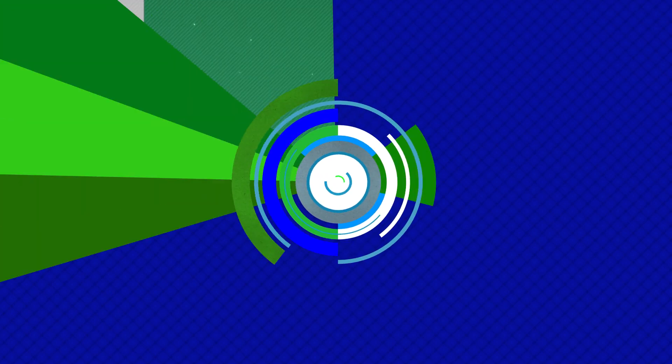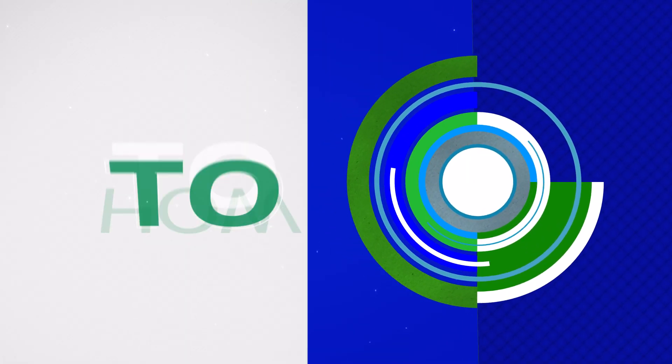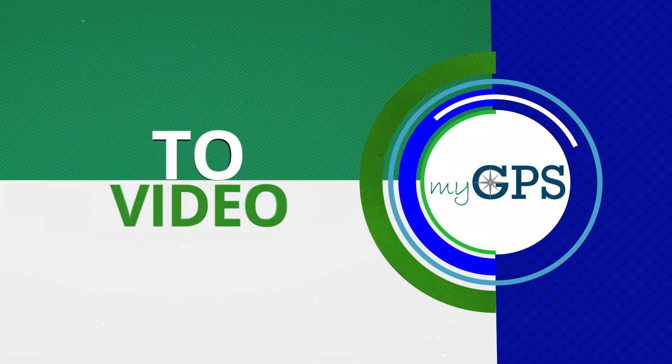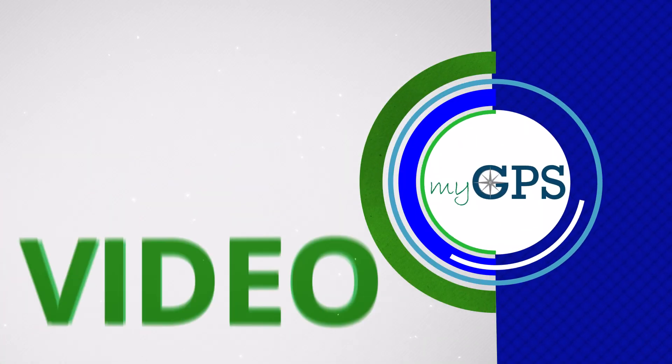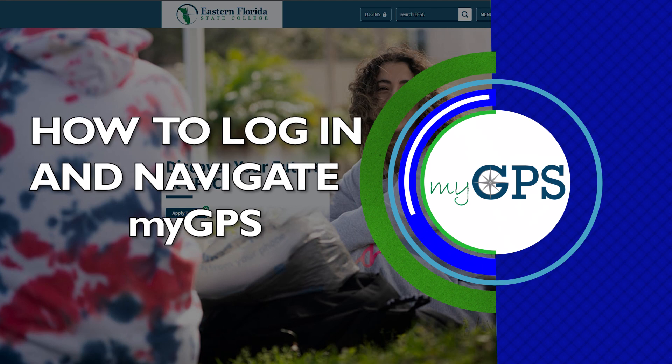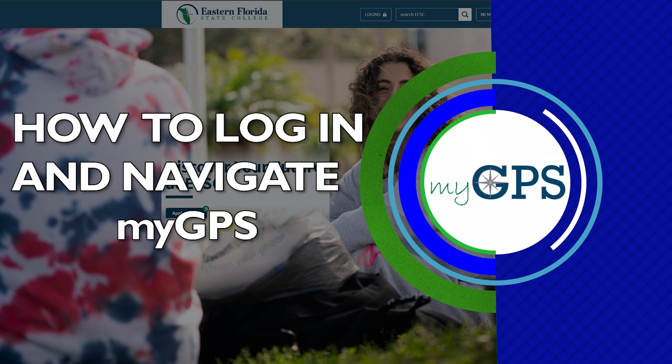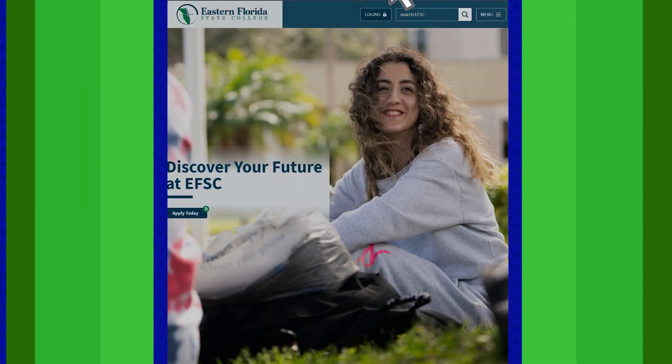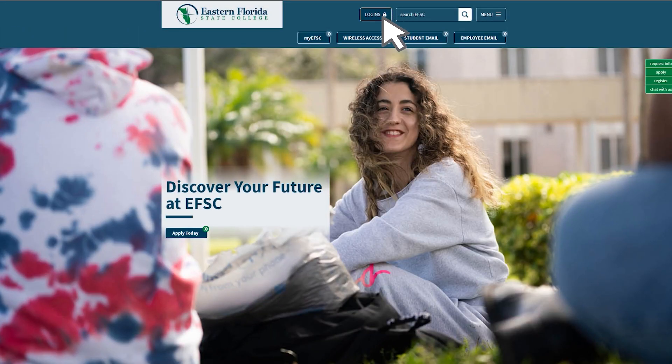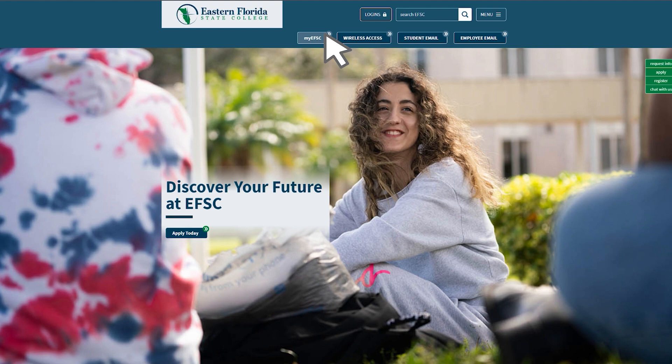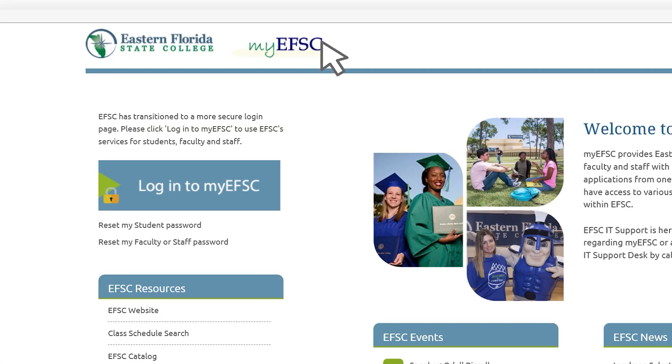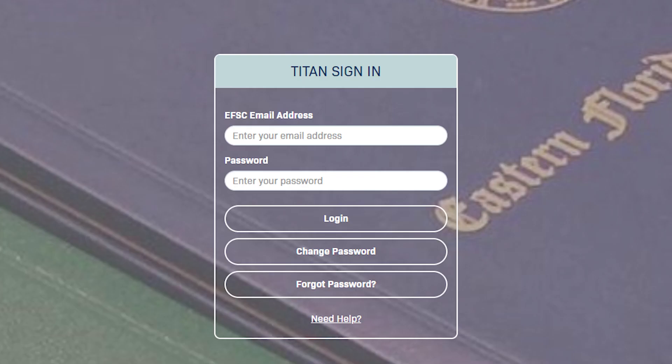My Graduation Plan for Success, also known as MyGPS, is an easy-to-use, mobile-friendly, academic advising and degree audit tool that you can use along with your assigned advisor to understand degree requirements. It is a great way to see your academic progress and stay on track towards earning your degree.